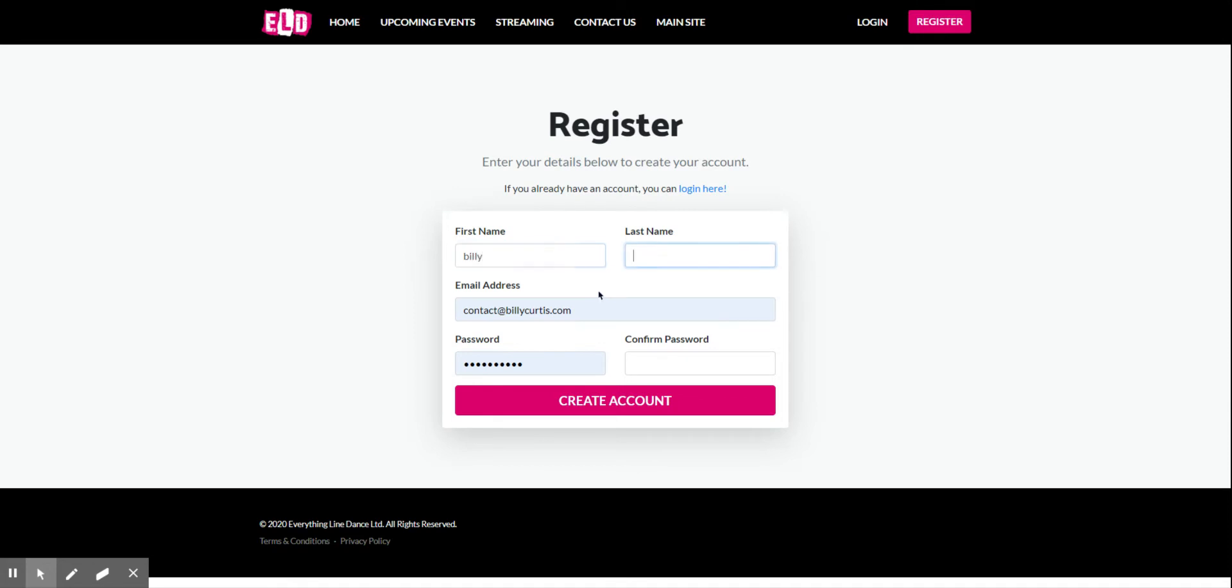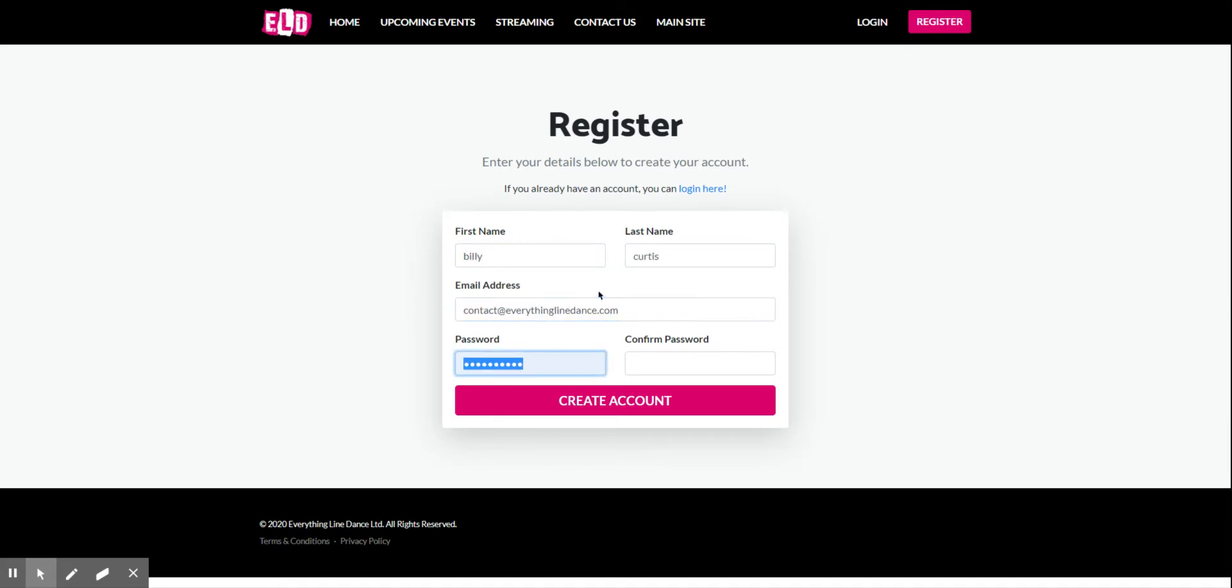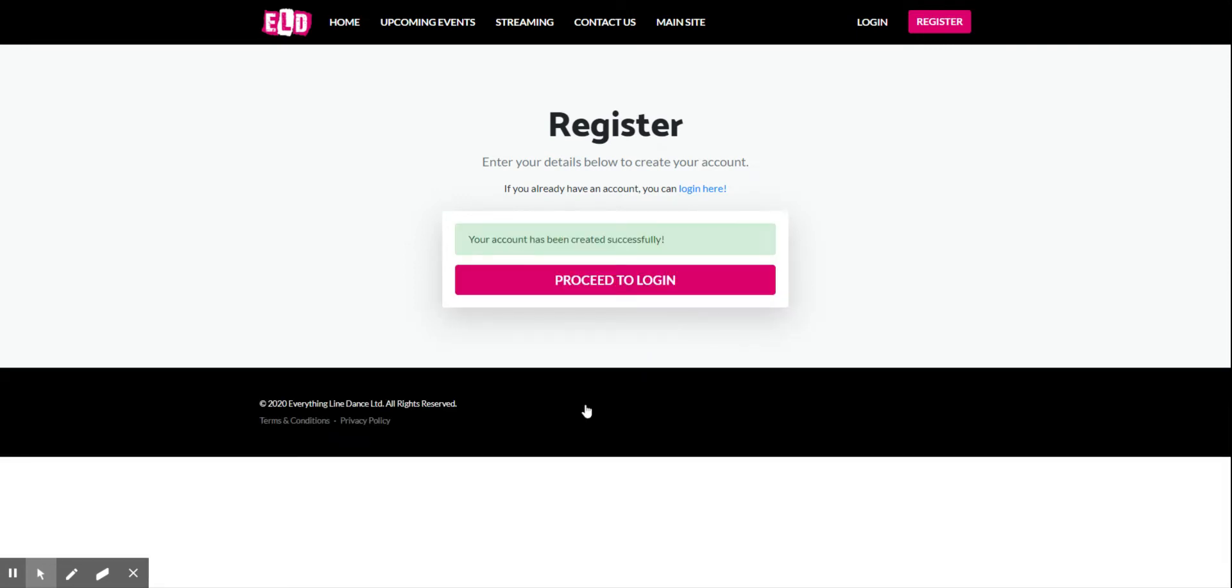Just type your name, email address, and a password. A memorable password that you'll need to type in twice, and then create the account. Now your account is created and you'll need to log in.